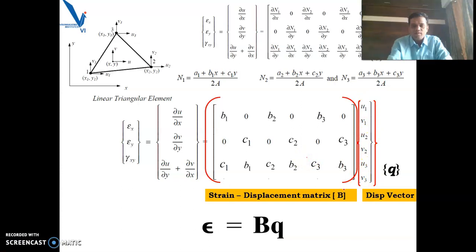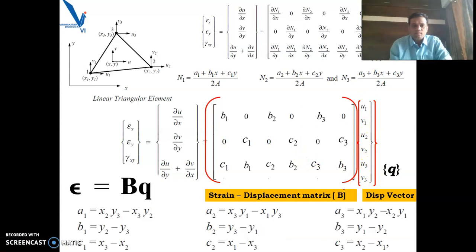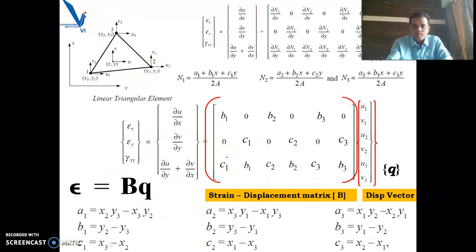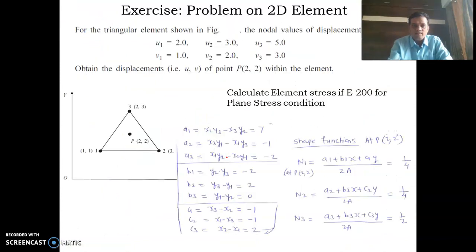We know all these constants are completely determined once you know the x1, y1, x2, y2, and x3, y3 coordinates of the triangular element. Based on this, we will try one more exercise.